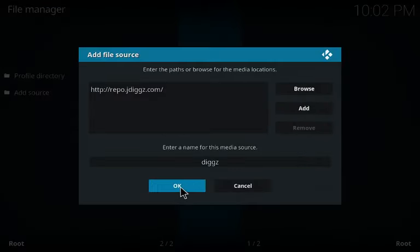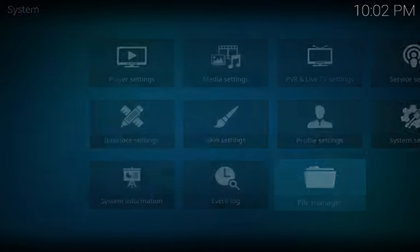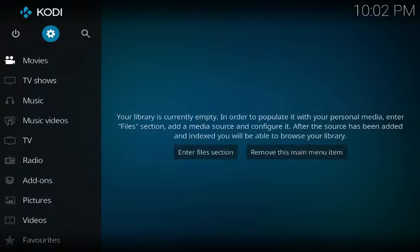Now name it whatever you want — I'm naming mine 'Digs.' Click OK. After that we're gonna back all the way out of this and get back to the Kodi main screen.